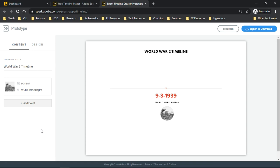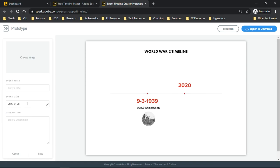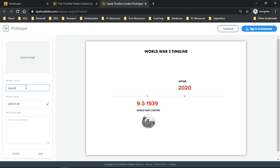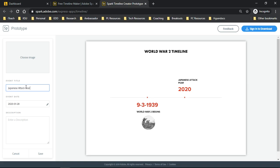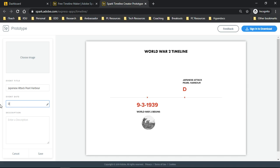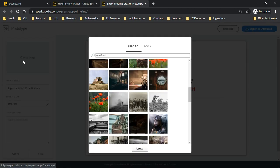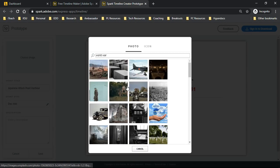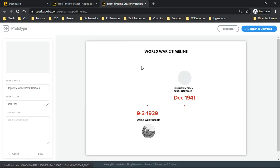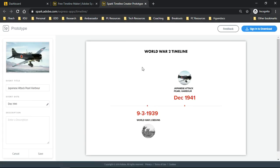I can go ahead and add my next event. I'll go ahead and add the date, and I can choose an image. I like this one right here, and click save.